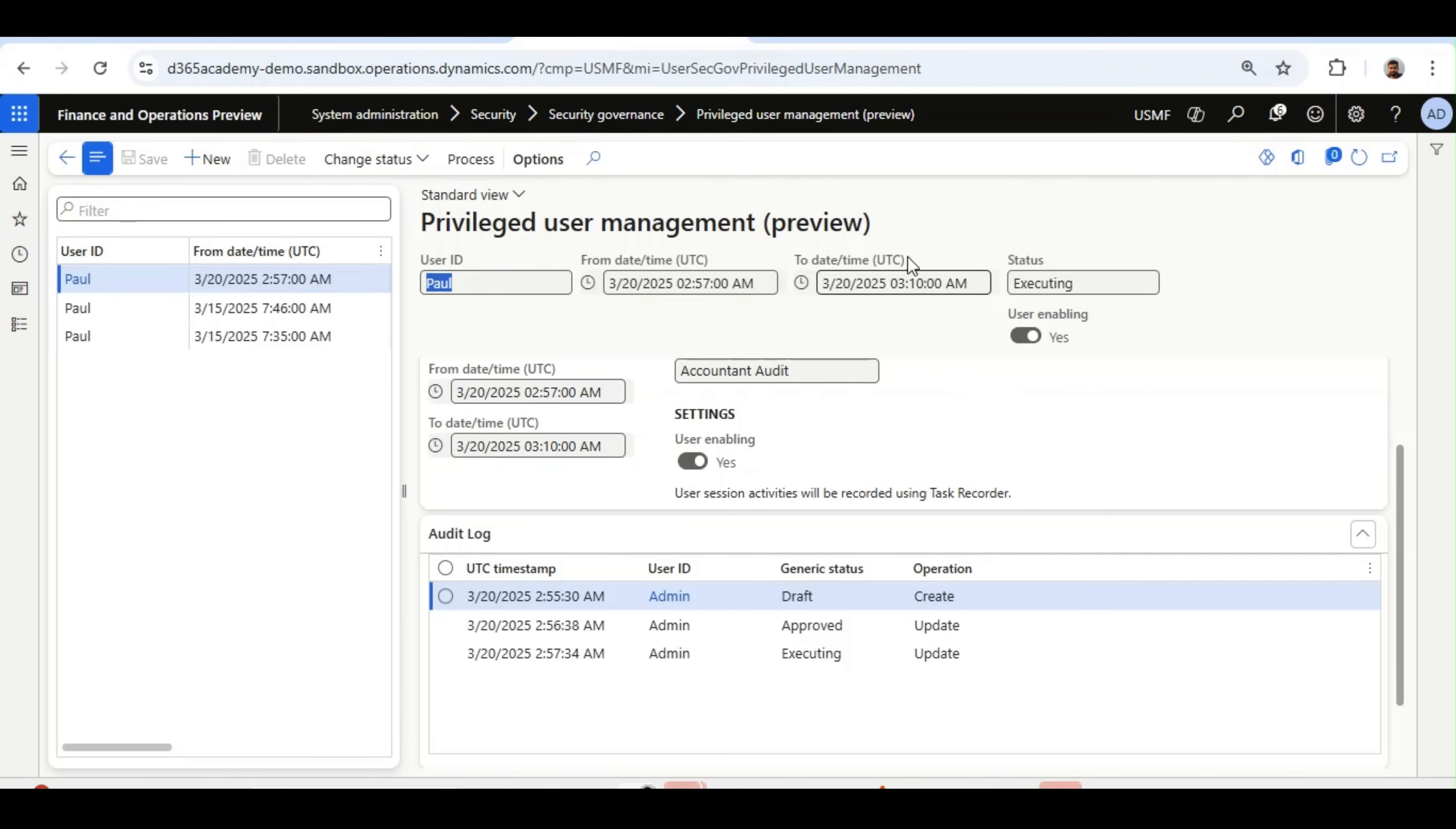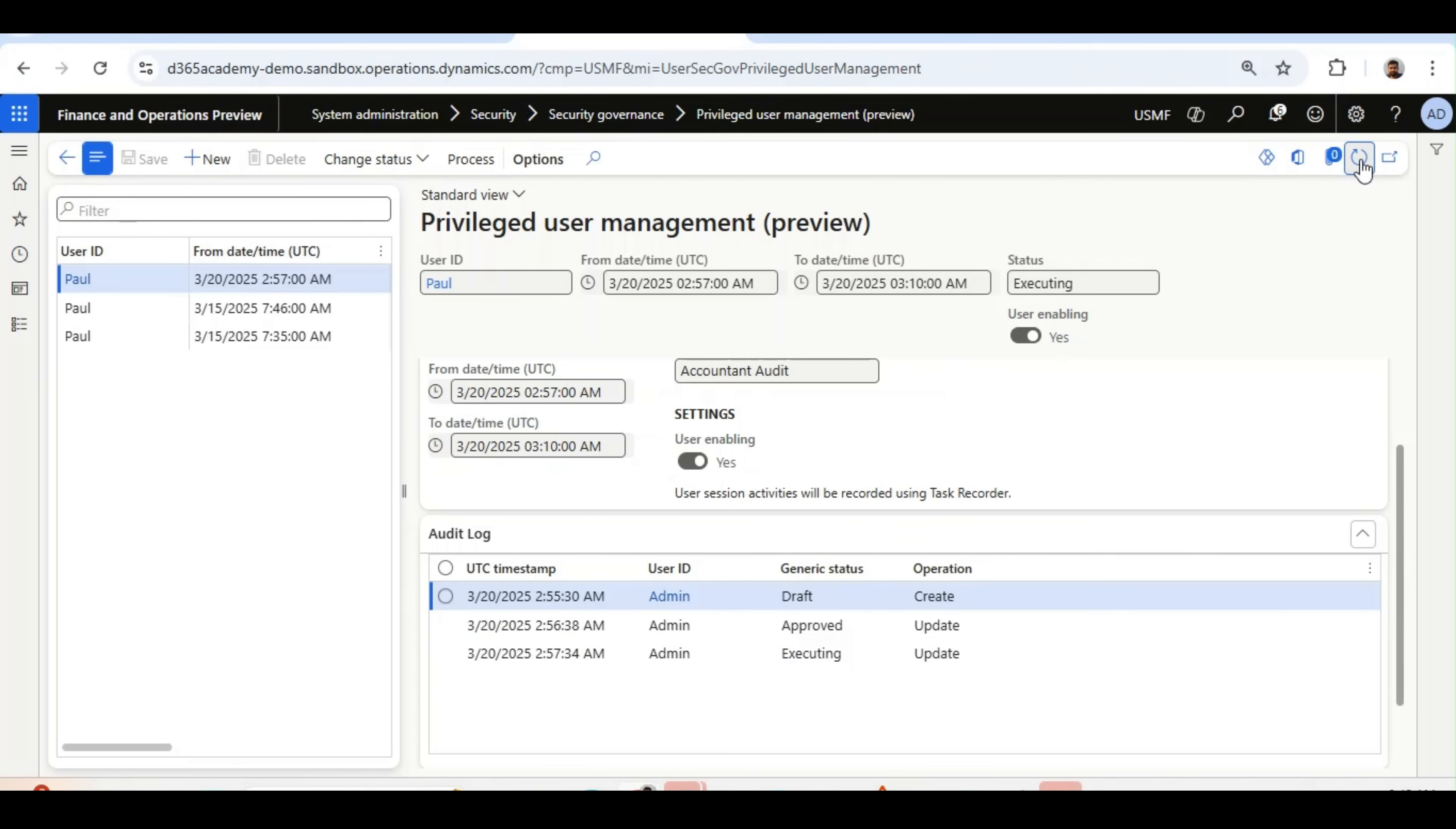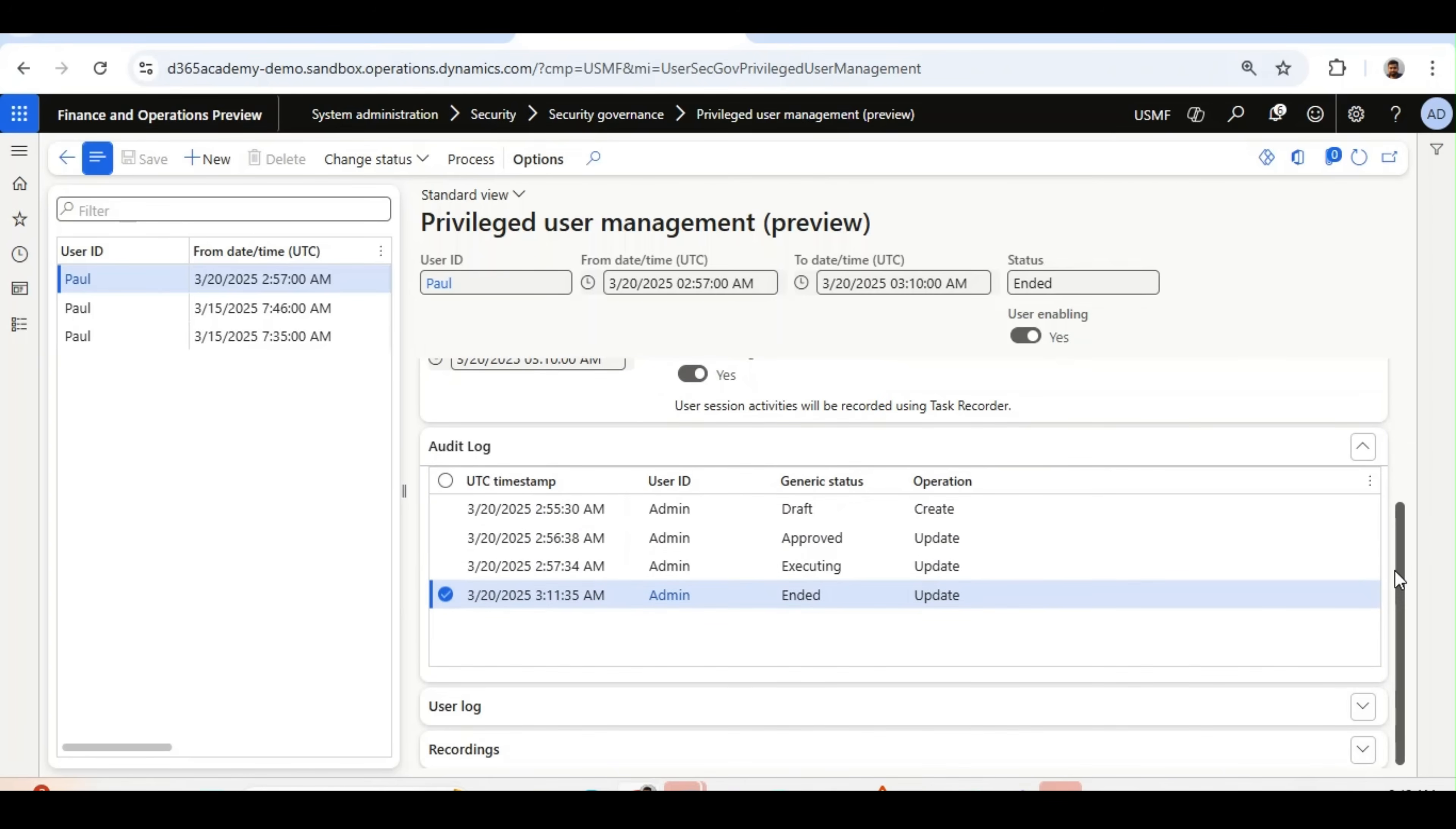So I am back with the System Administrator profile. And you will see, still it is executing because the date and time we have mentioned, it is not past yet. It is 3:10 AM and now it is 3:06. So I will wait for some time. Now, let's check. I will refresh this one. And you will see, the time is over. Till 3:10 and 3:10 is past. And the status, which is audit log, it is stating is ended. So batch job has ended this user management session.